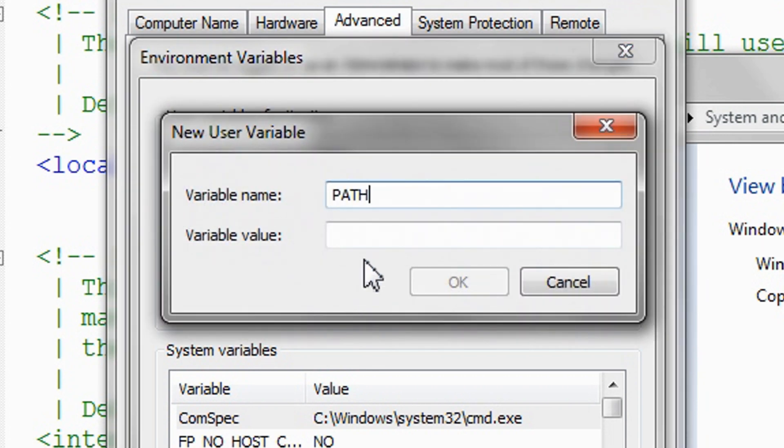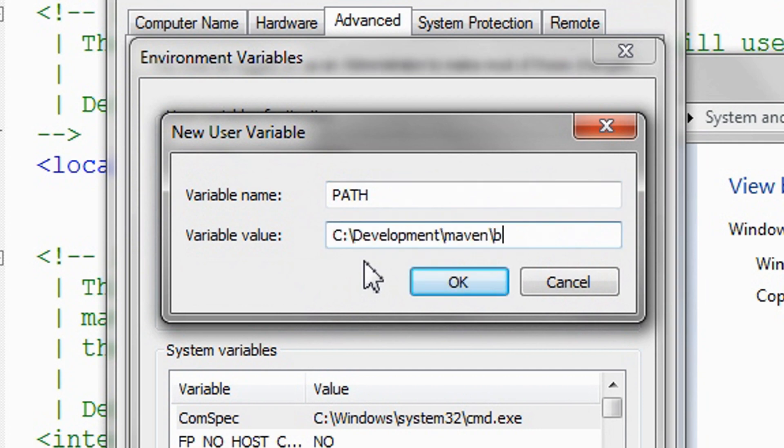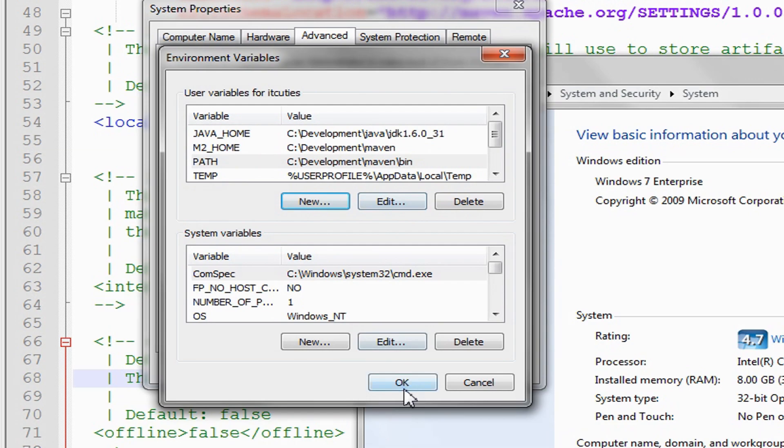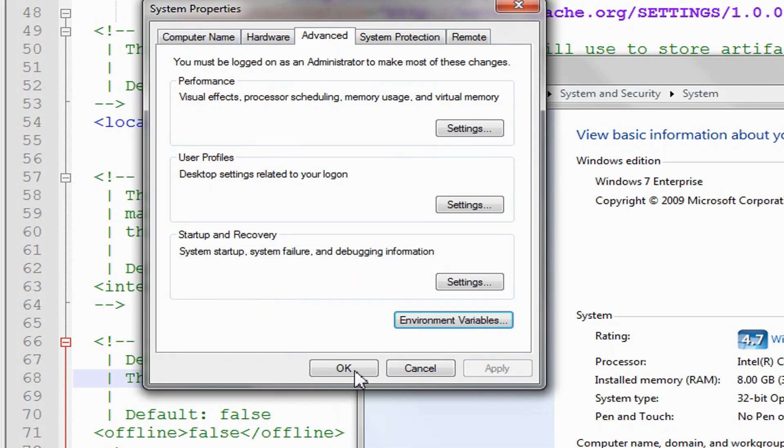Add the bin directory of the Maven installation to the path variable. Okay, Maven is installed and set up. Let's test this installation.